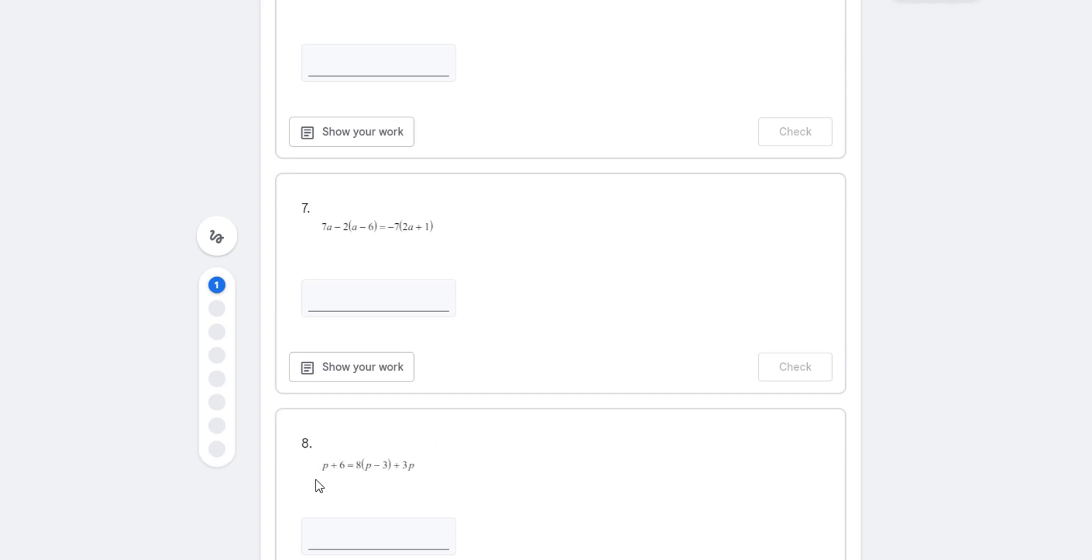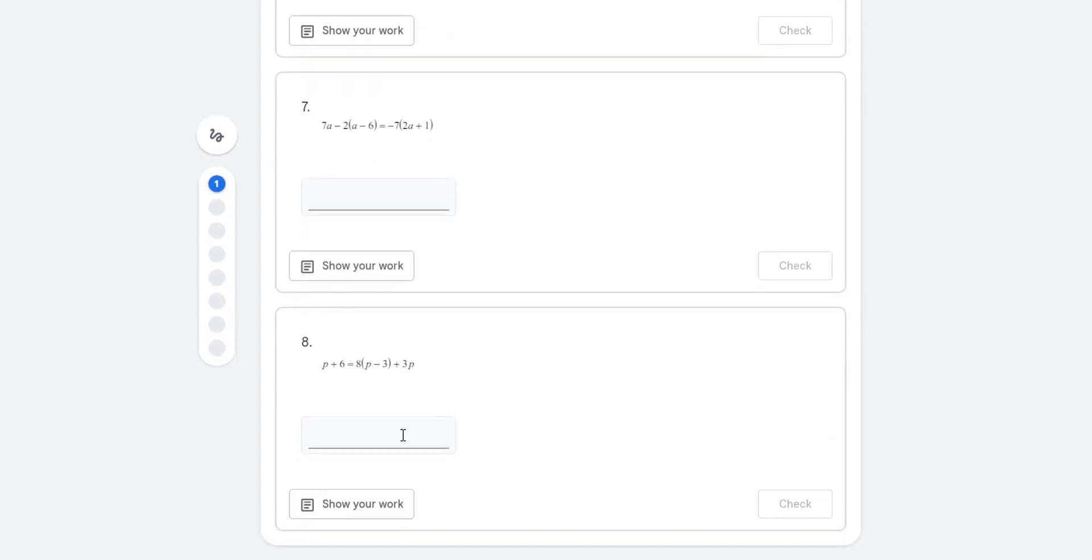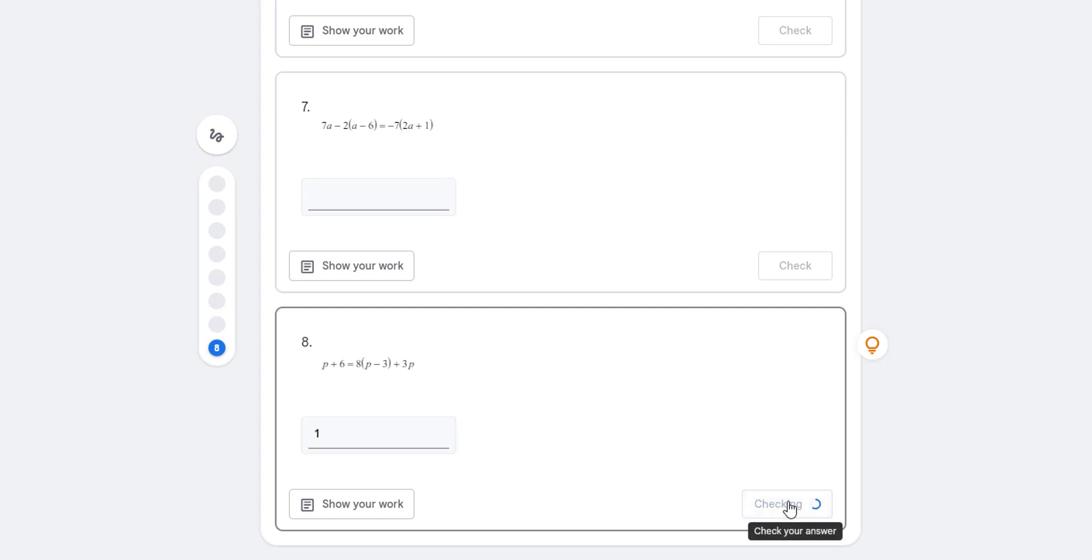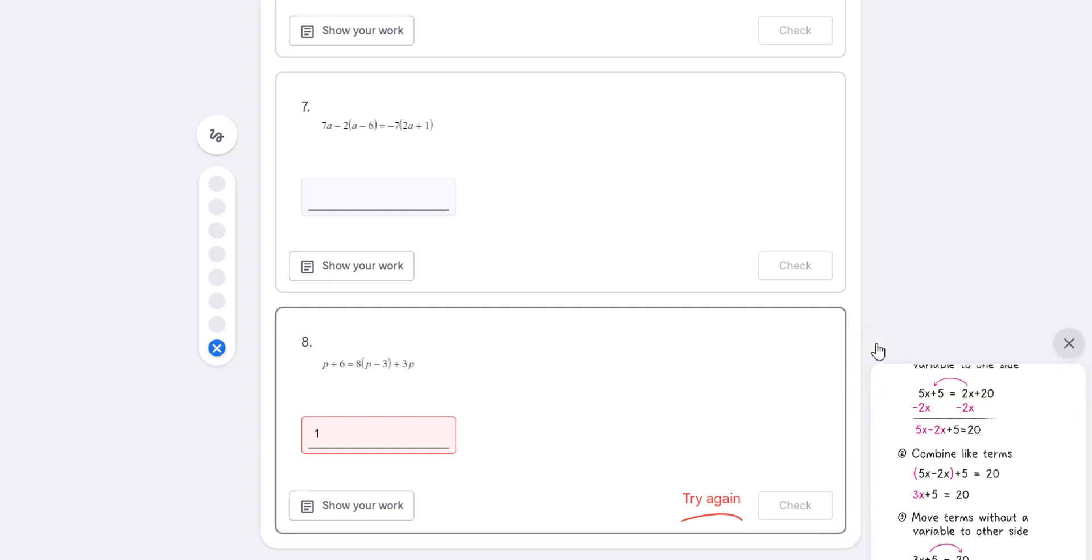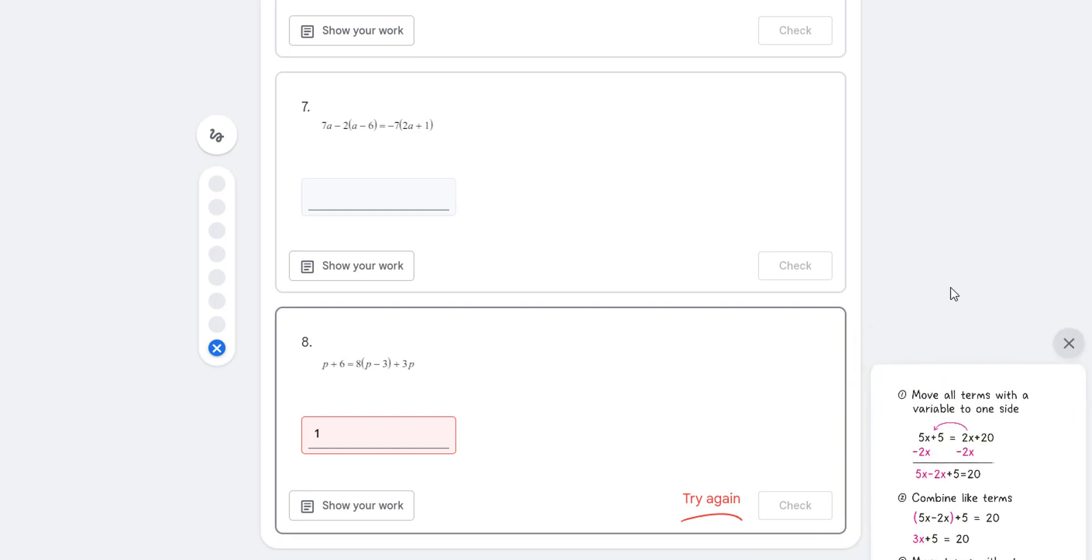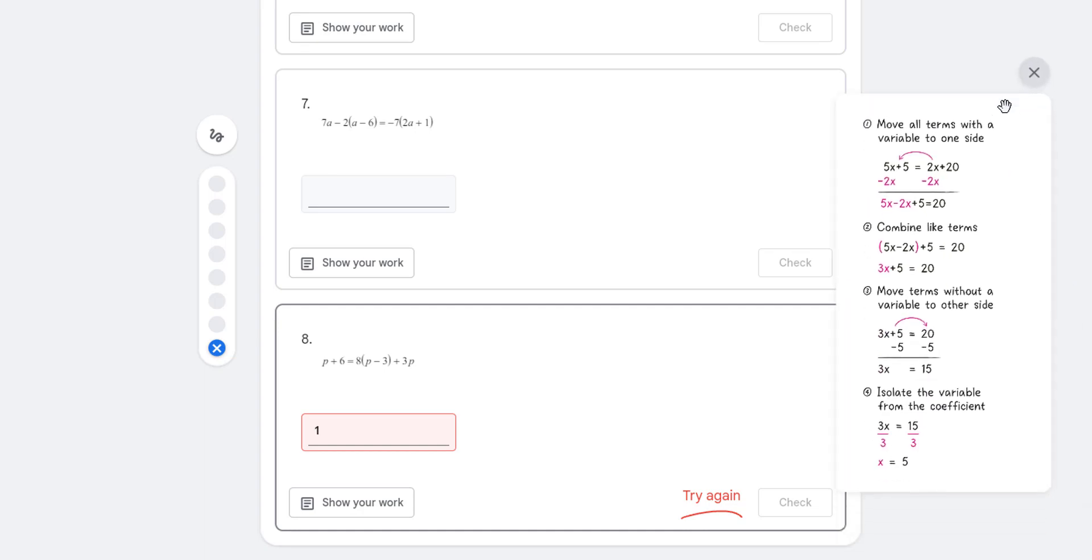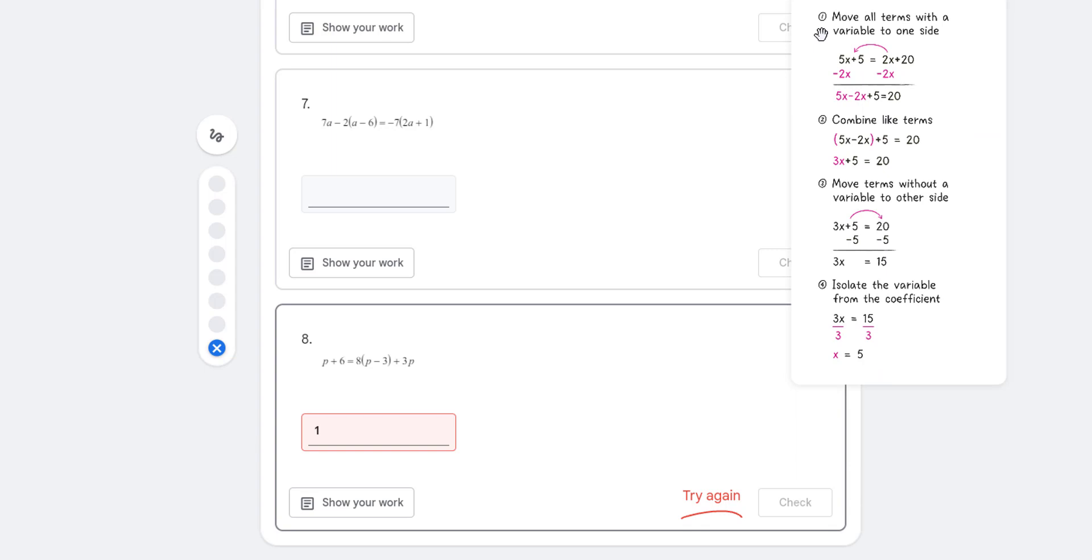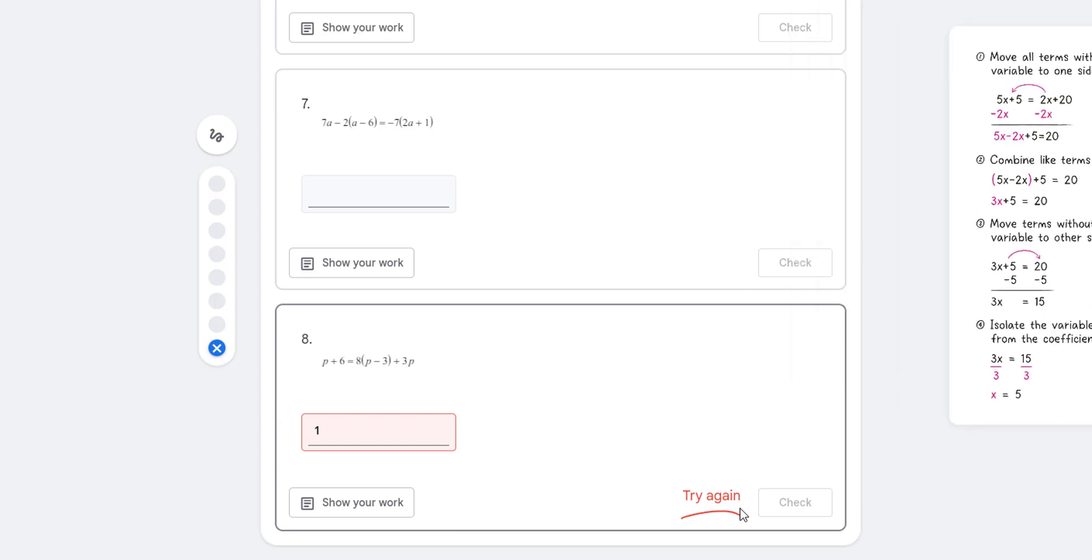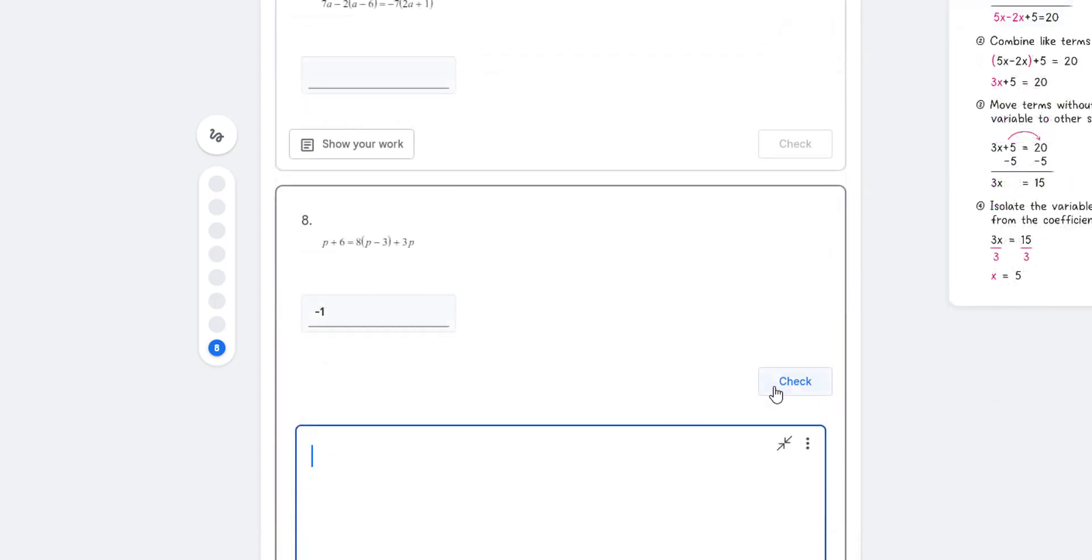All right. So let me go down here to the bottom of our practice sets. Now, here is one where it does have the variables on both sides. I'm going to put in one. I'm going to check it and it's wrong. So I'm going to click and let's see what, there we go. So here is, I can move this. So see how it came and it was down there. I can move this and move all terms with a variable to one side, combine like terms. And then, so I'm like, oh, I get it. So I'm going to try it again and I'm just going to, all right, so I'm going to say negative one. I'm going to check. I showed my work and I got it correct. So very helpful.